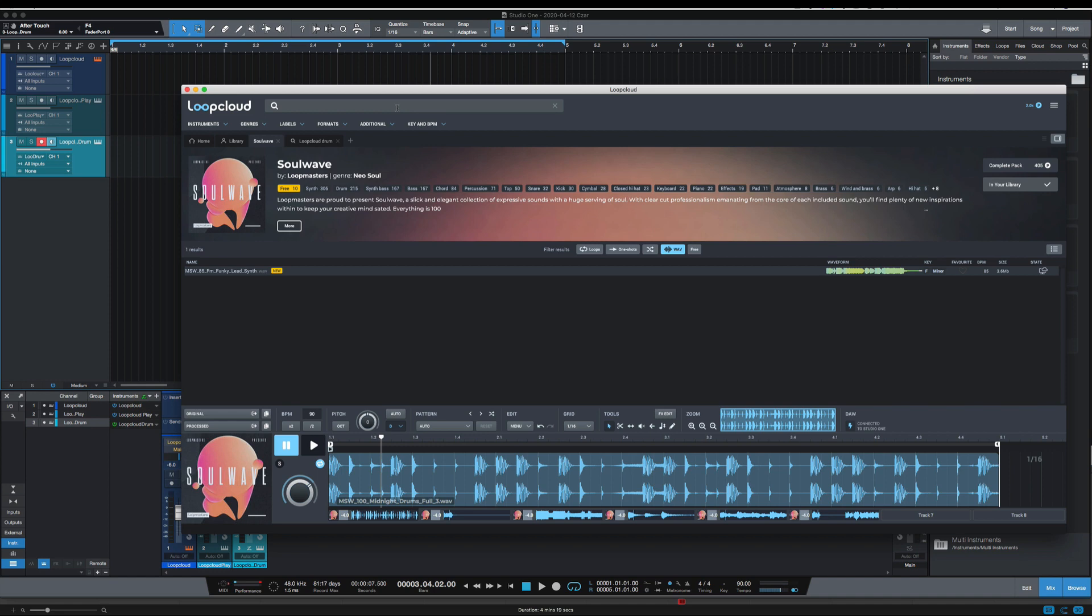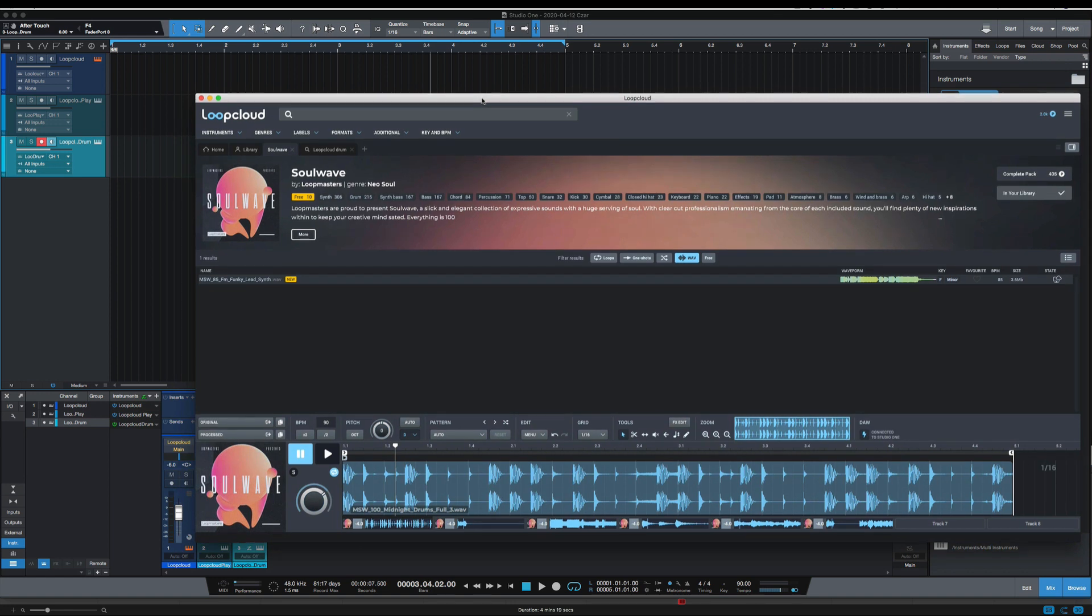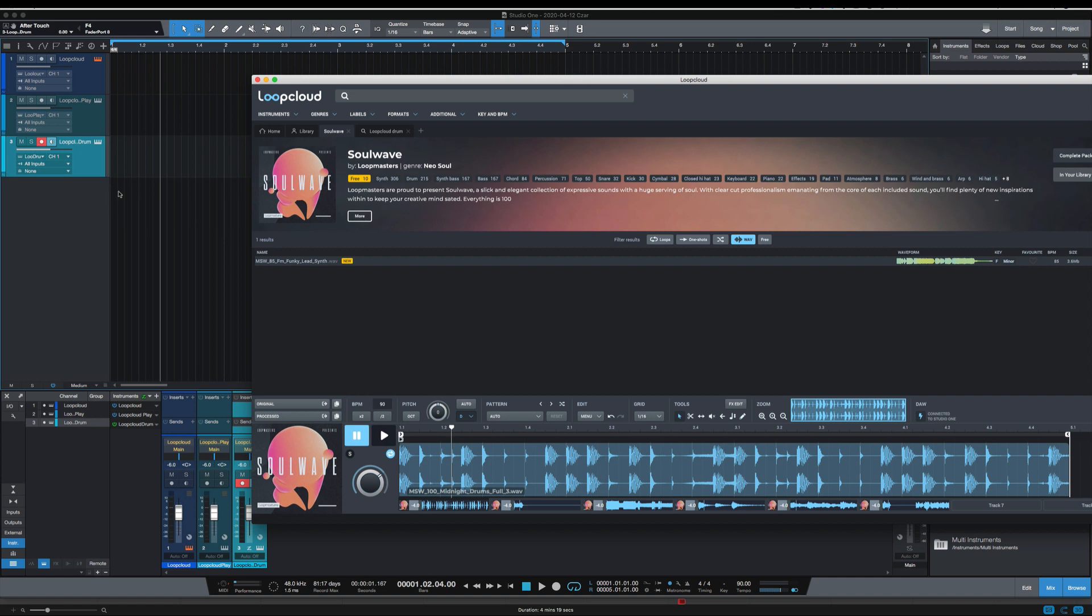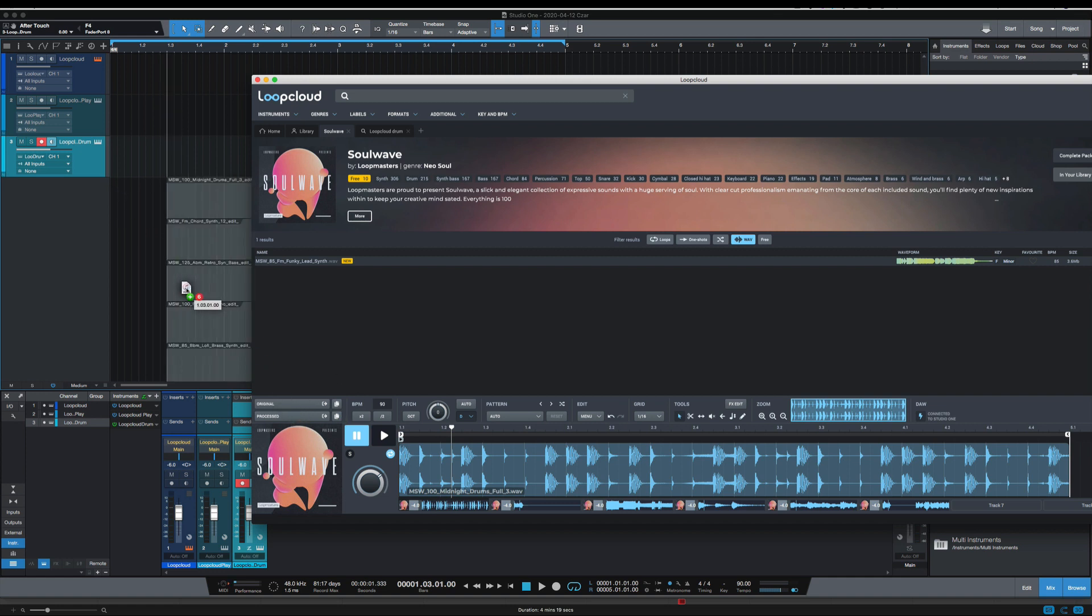Okay, so they're done processing. I'm going to pull them into Studio One. One really cool feature about Lute Cloud 5.1 is that you can now drag all of your tracks in at the same time into your DAW. So I'm going to hold shift and option here and grab the processed. There we go.